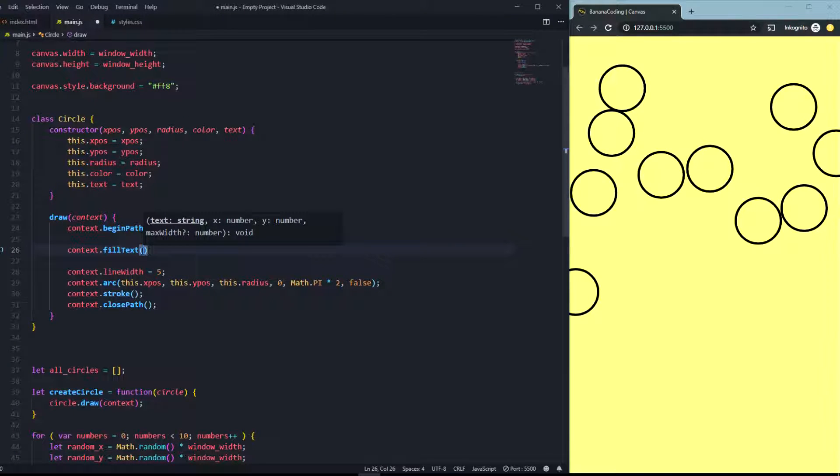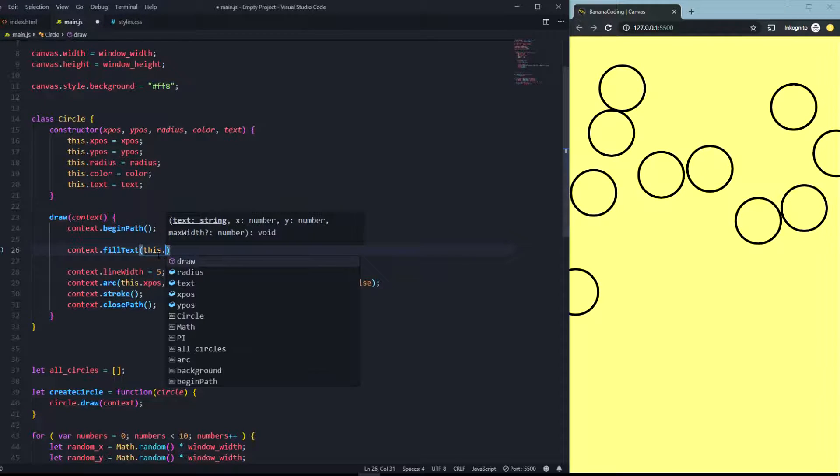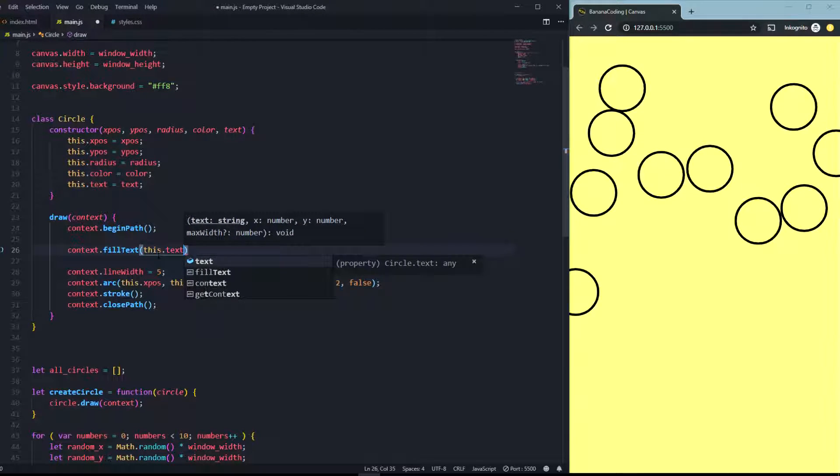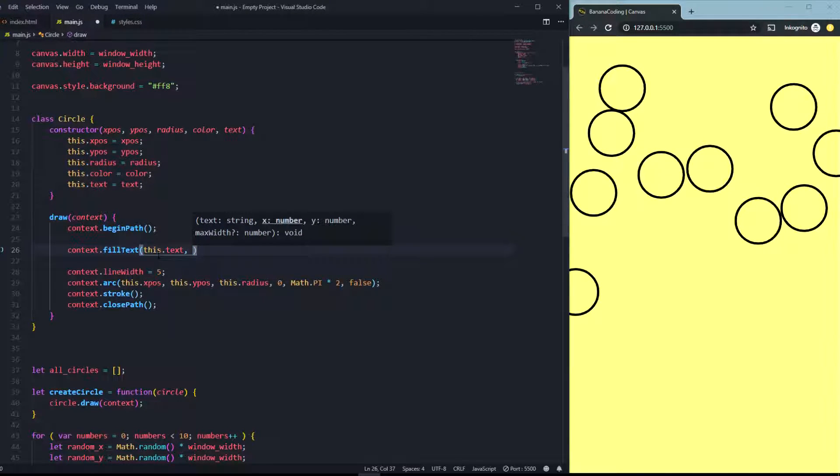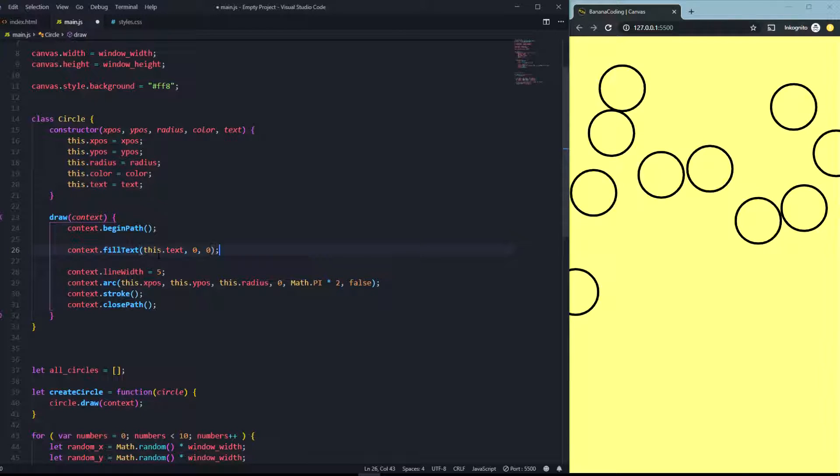The text is of course this.text, and let's just keep it simple at the beginning with zero and zero.